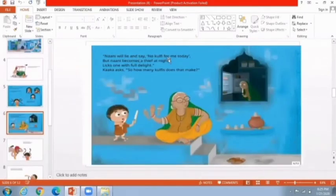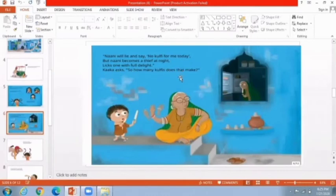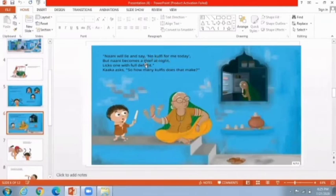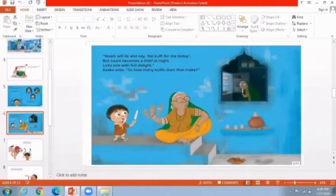Then she thinks about her grandmother, Nani, who usually says 'No Kulfi for me today,' but at night she becomes a thief — meaning she also likes to have Kulfi and feels tempted. So Bhavri adds her grandmother to the count as well. Kaka asks, 'So how many Kulfi does that make?'